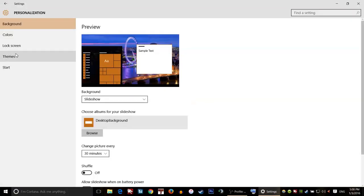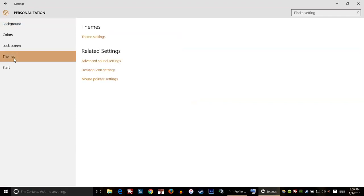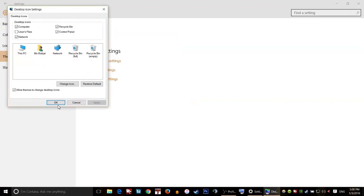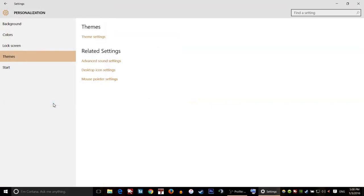Put a checkmark in the box by Control Panel, and then press Apply and then OK, and then close this window.